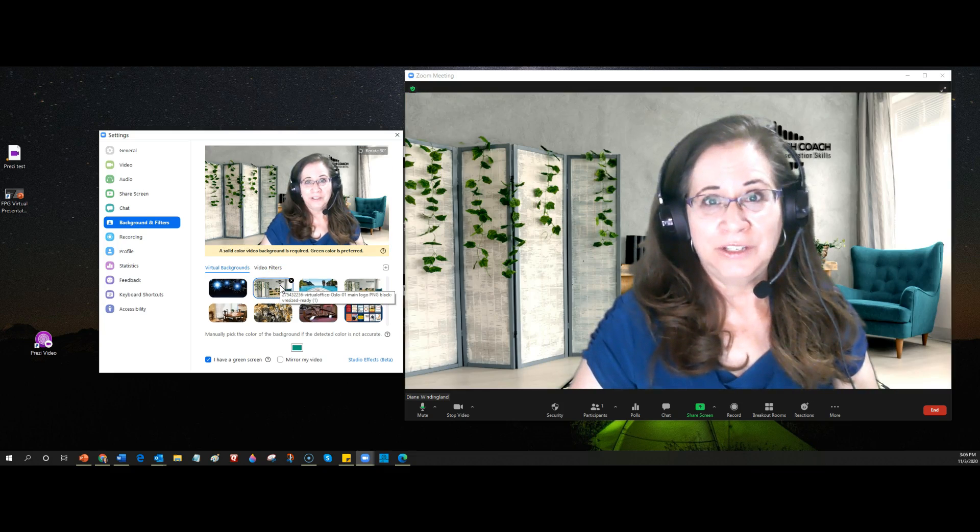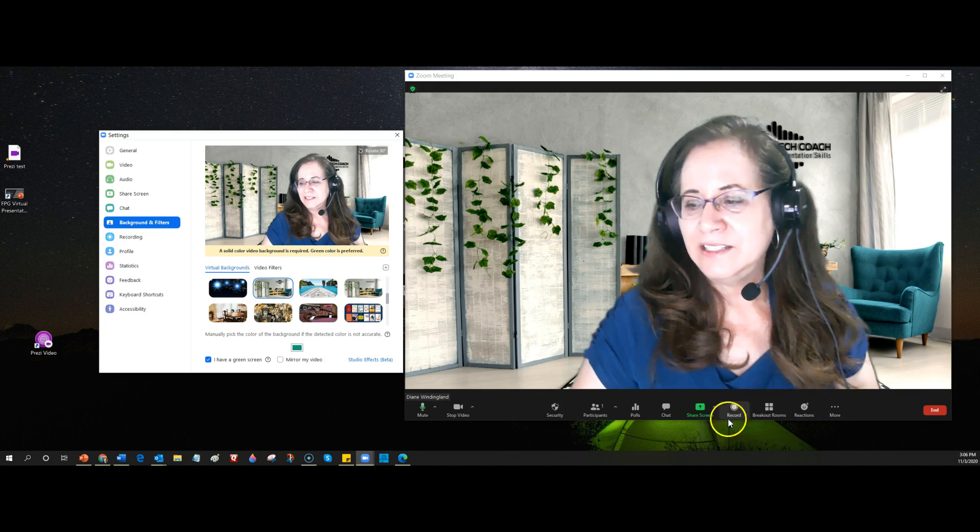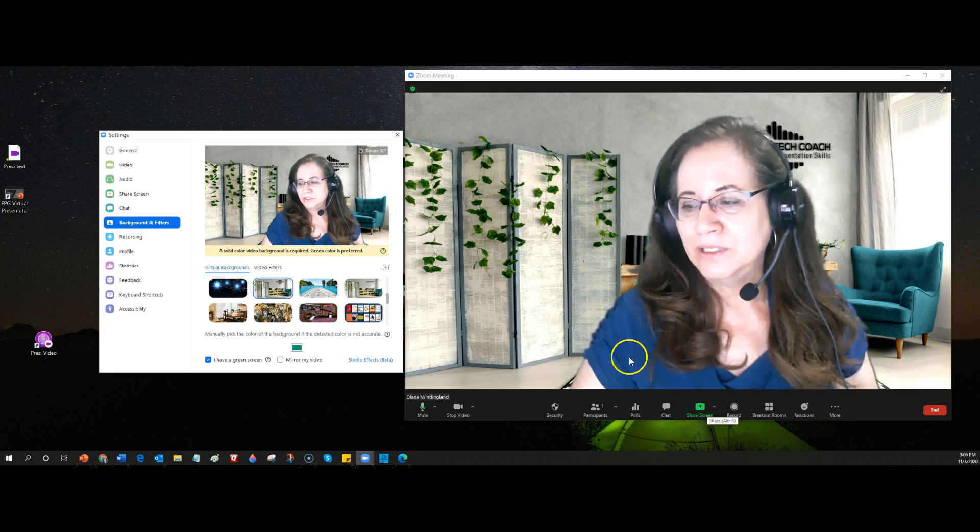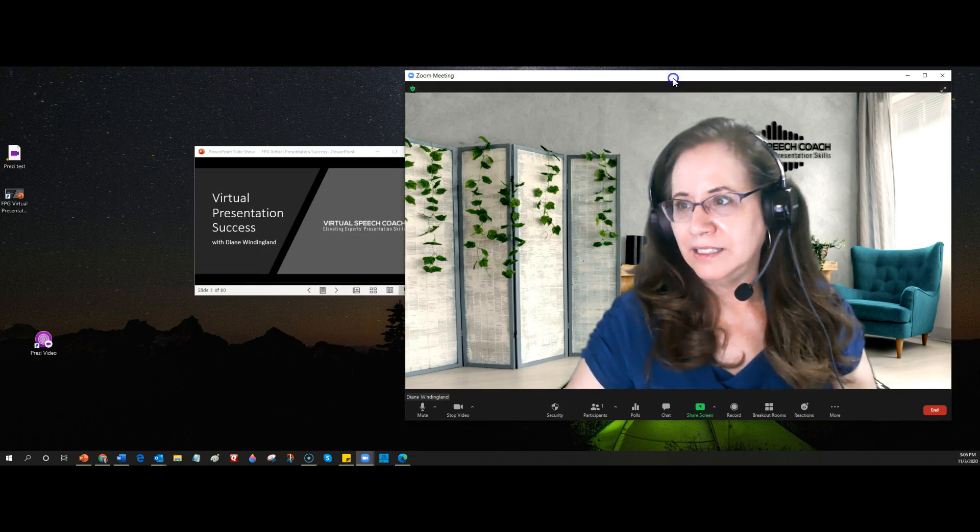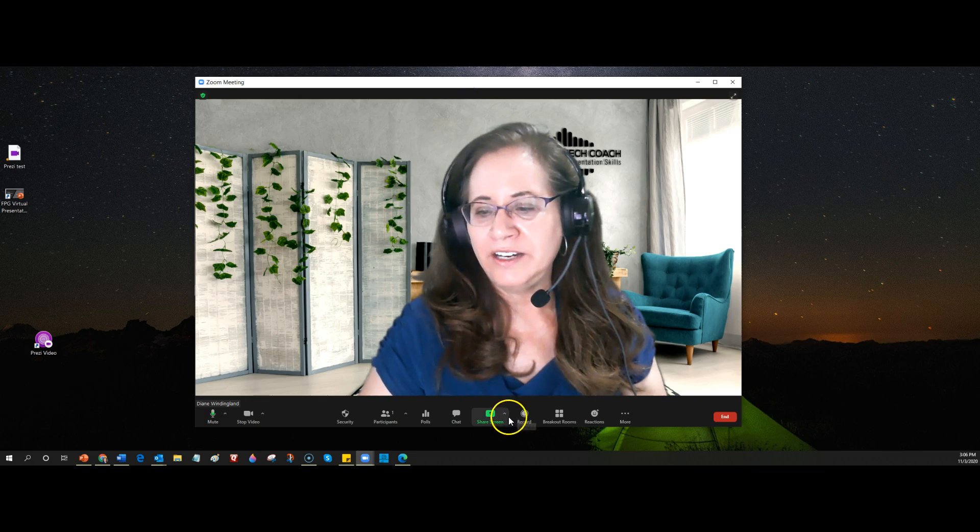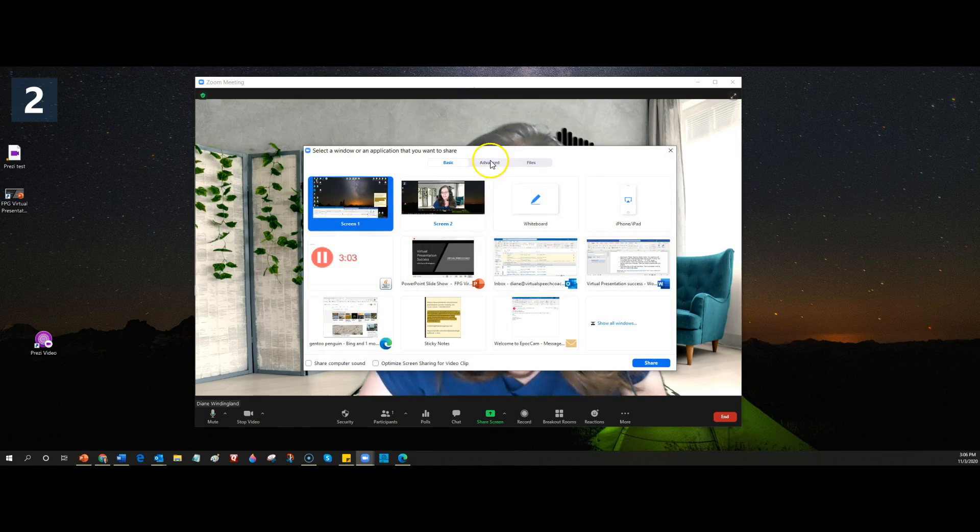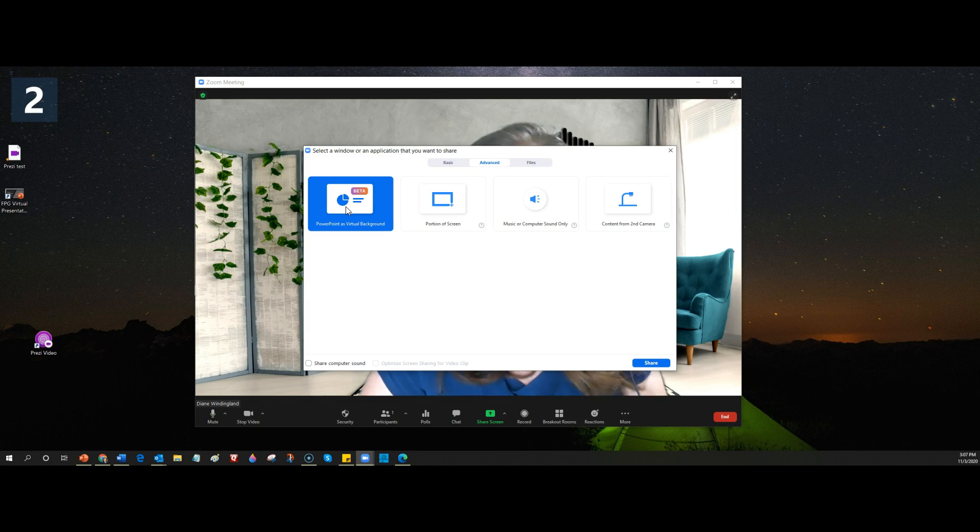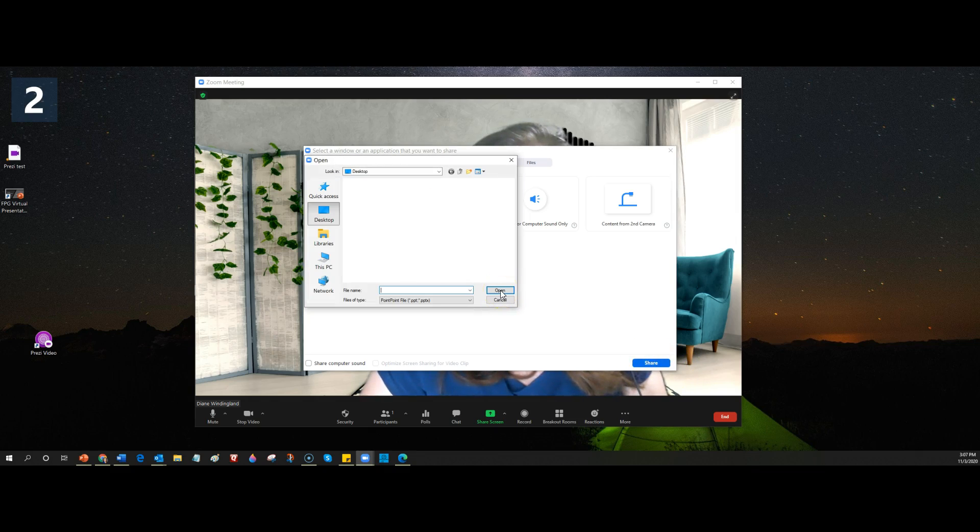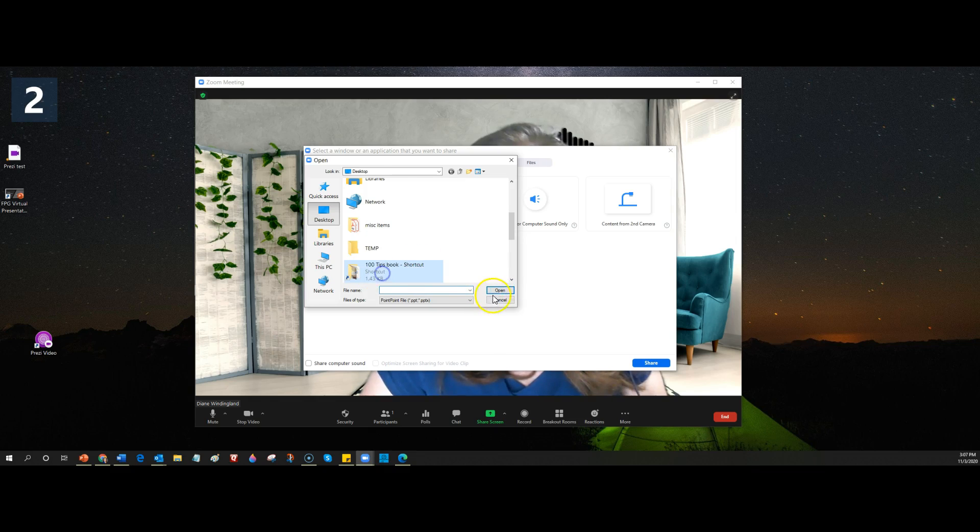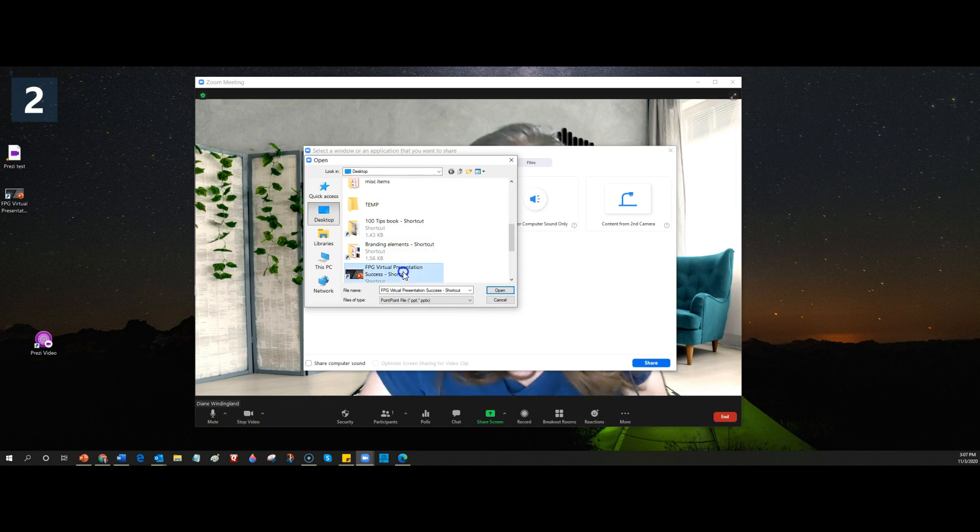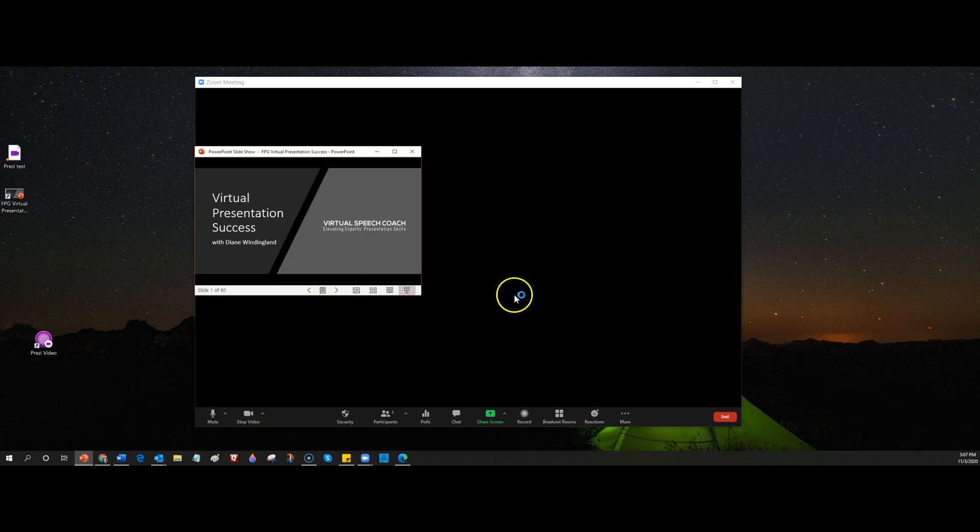Another thing you can do within Zoom is to share with an advanced sharing option. So go to advanced share and PowerPoint as virtual background. So then I guess I have to click, I haven't really done this very much. Click on share and see what happens. So I have to find what I want to share and it is in my desktop. It should be this presentation. Open that.